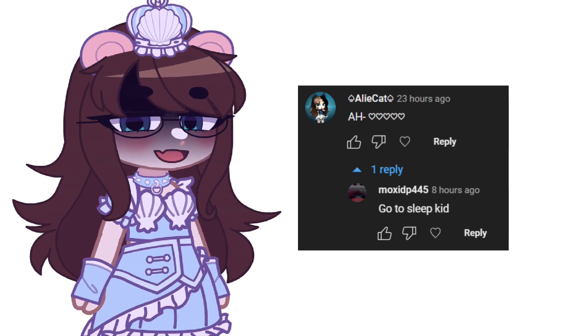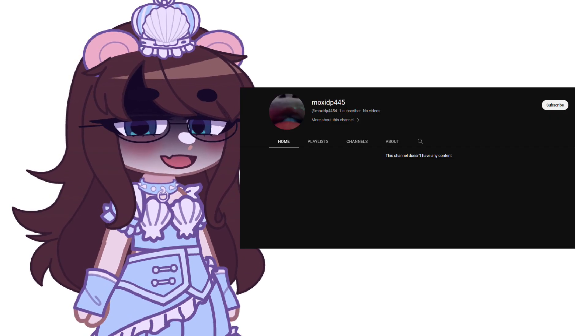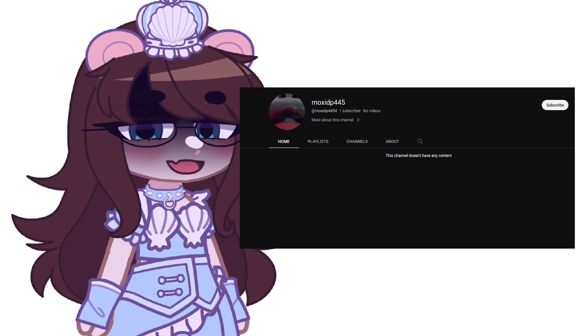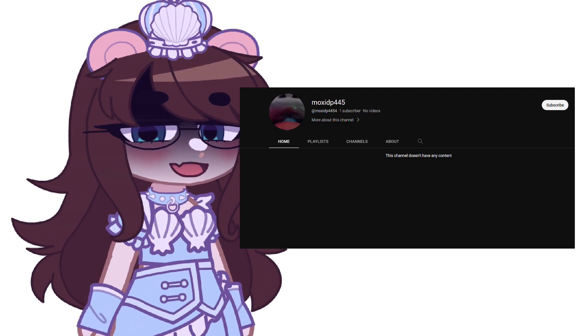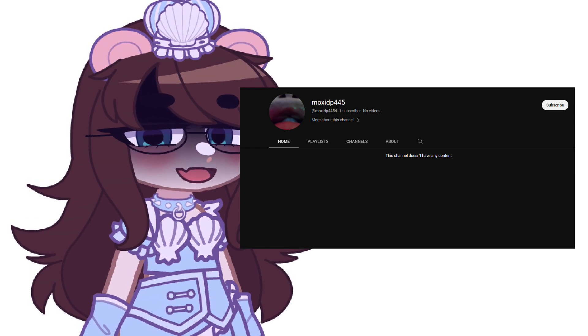Second of all, you call this cringe when you don't even have anything on your channel, you got one subscriber, which is I'm guessing like an alt account, so you shouldn't even be qualified to judge me, woman.